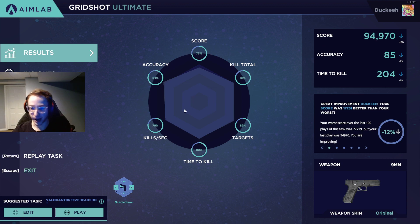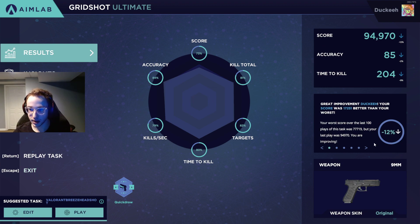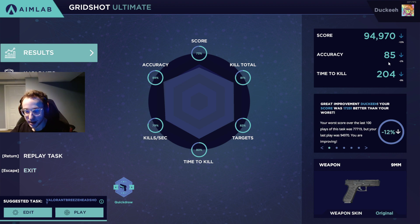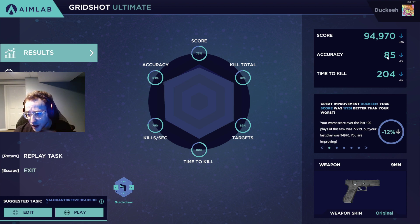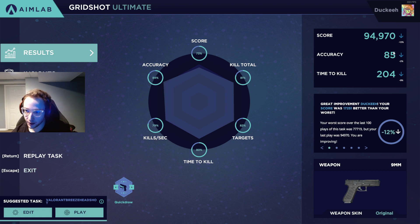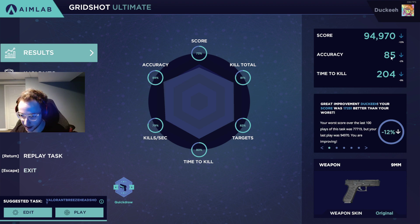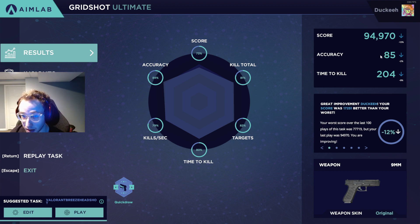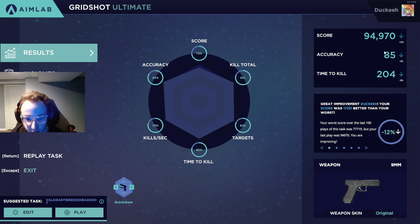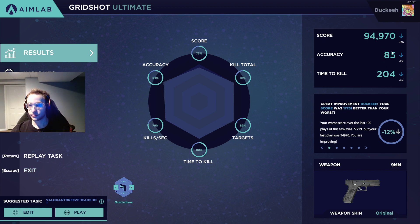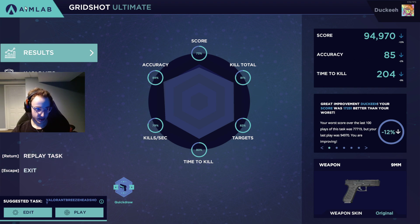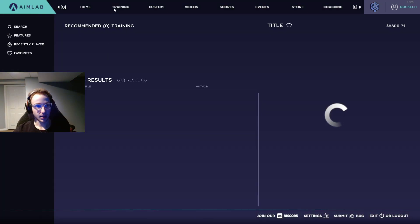That's a pretty trash score for me as you can tell, minus 12 percent from what my average is. But the main thing that we're going to be looking at here is our score but mainly accuracy and time to kill. So if we can keep our accuracy around 90, that's what we want to do. You see mine's a little bit below because I'm shooting pretty quickly and I'm expecting to hit the shots but I'm just not hitting them because I don't have muscle memory built at this point in time.